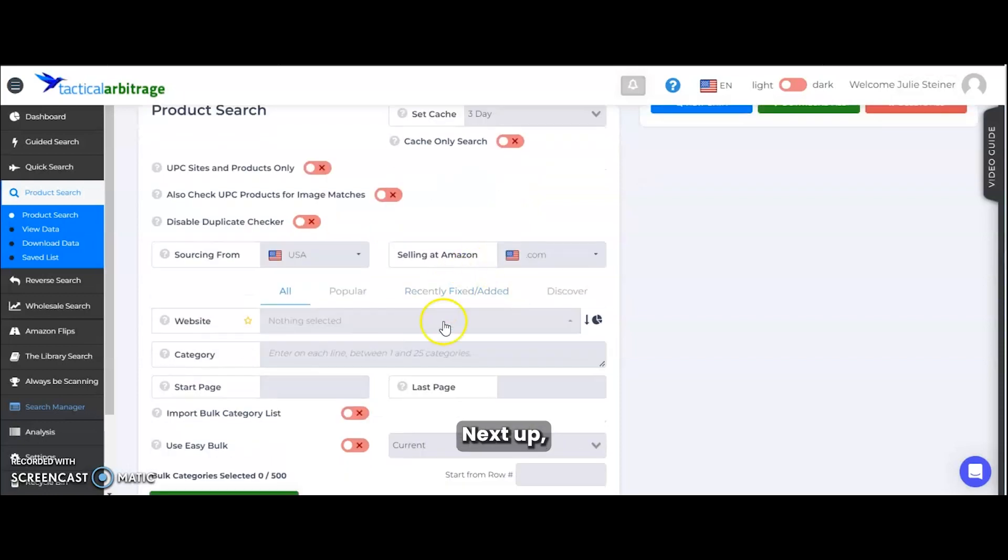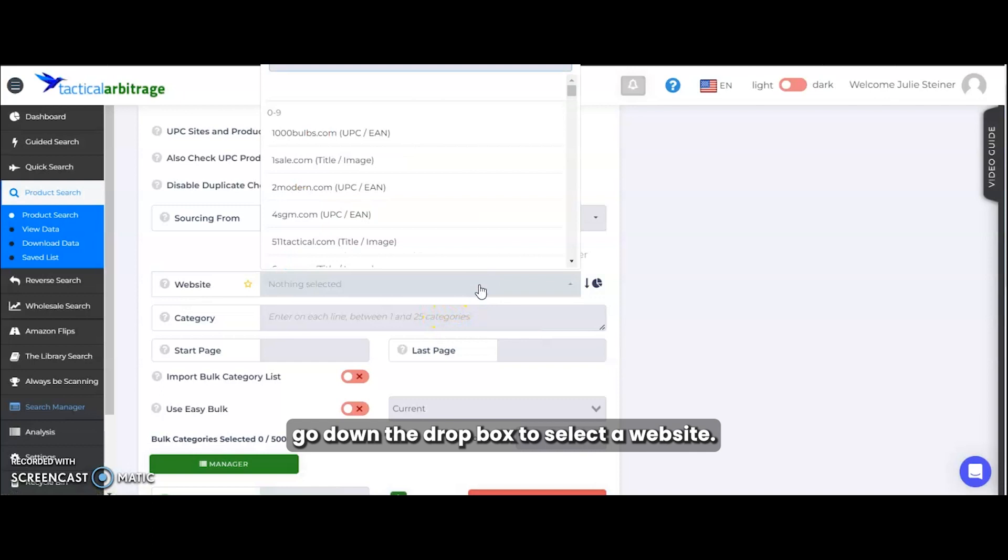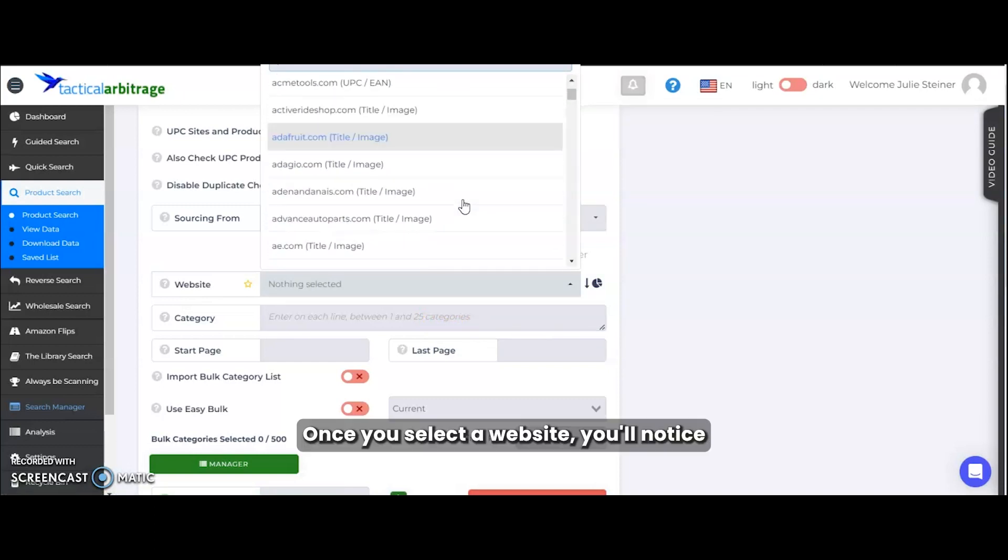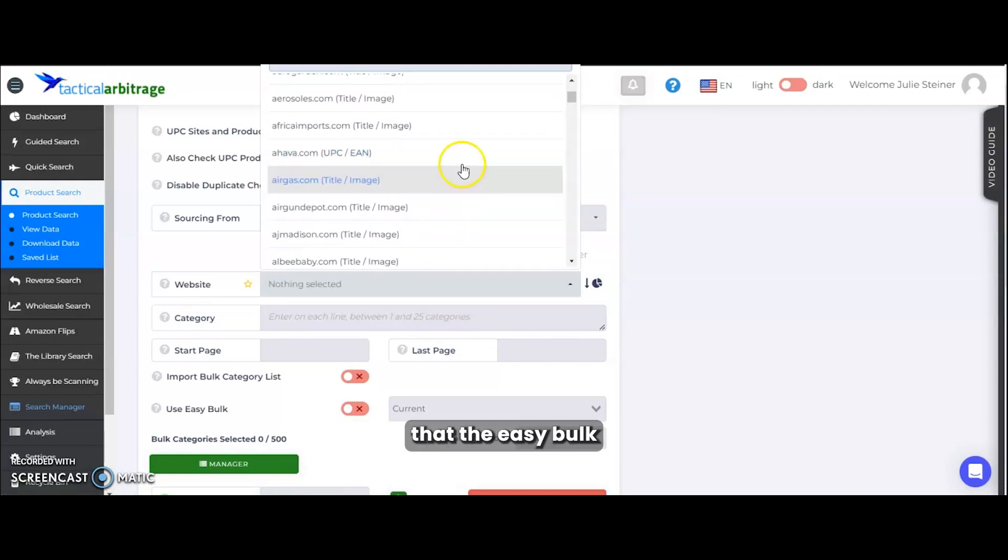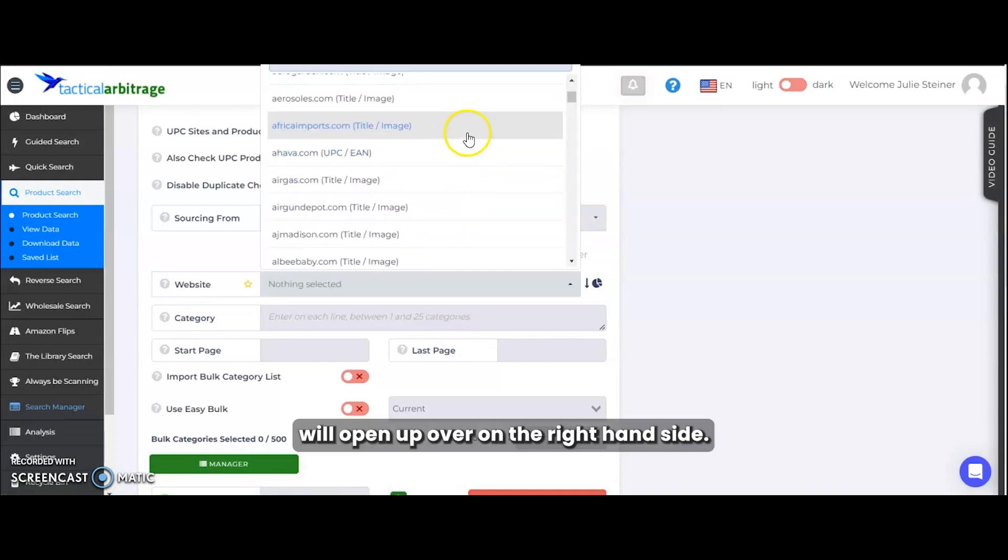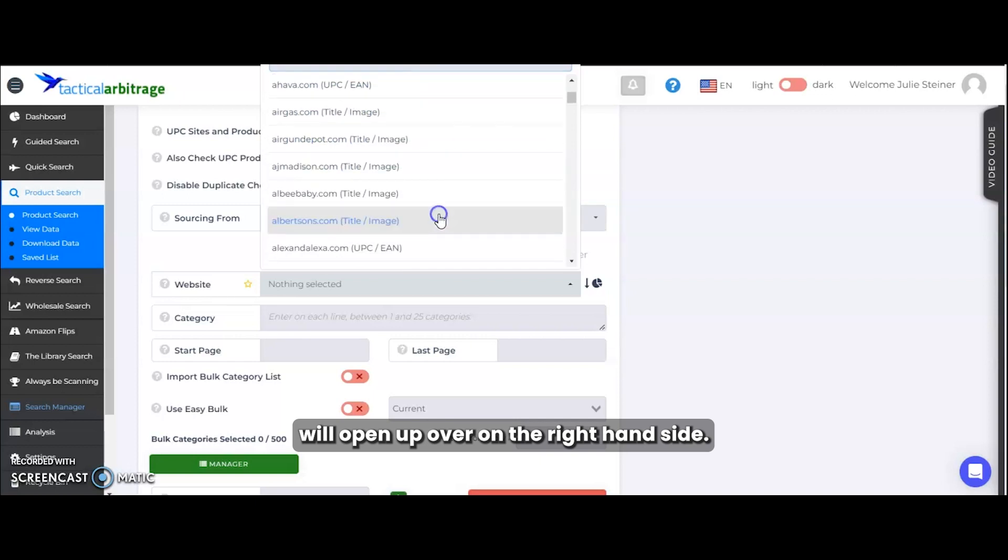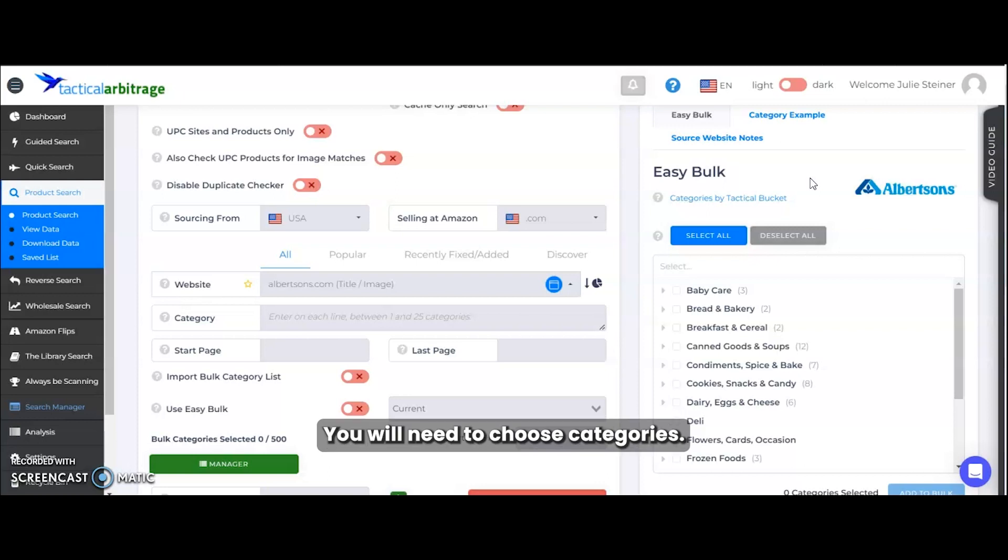Next up, we're going to go down to the drop box to select a website. Once you select a website, you'll notice that the Easy Bulk will open up over on the right hand side. It is not possible to scan an entire domain on its own. You will need to choose categories.